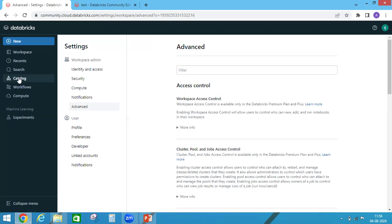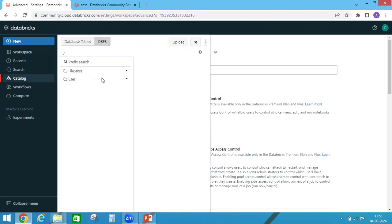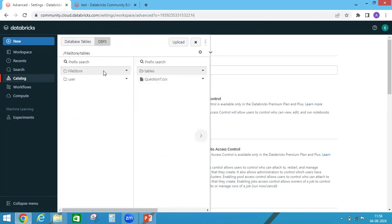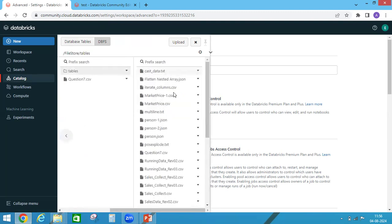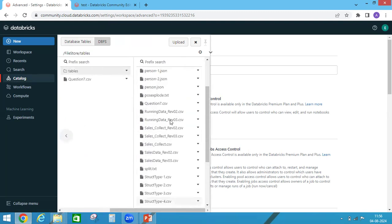And if you check under catalog, see now this DBFS option is available. If you see here under DBFS, you will have file store and user. If you see under file store, you have tables.